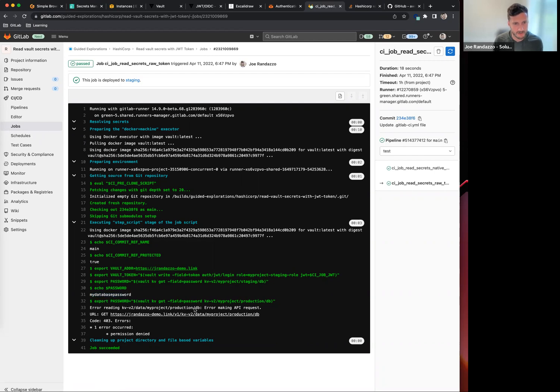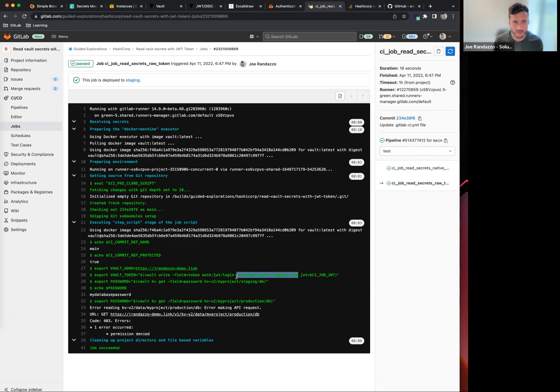Make note that I did get a permissions denied error against my production KV store here because I did not pass a production role, so make note of that.